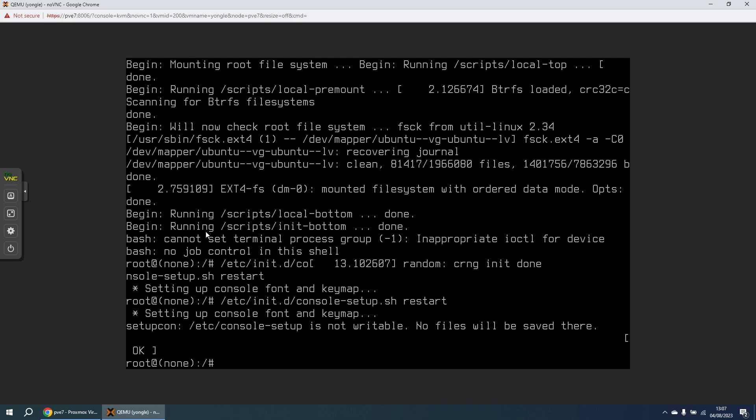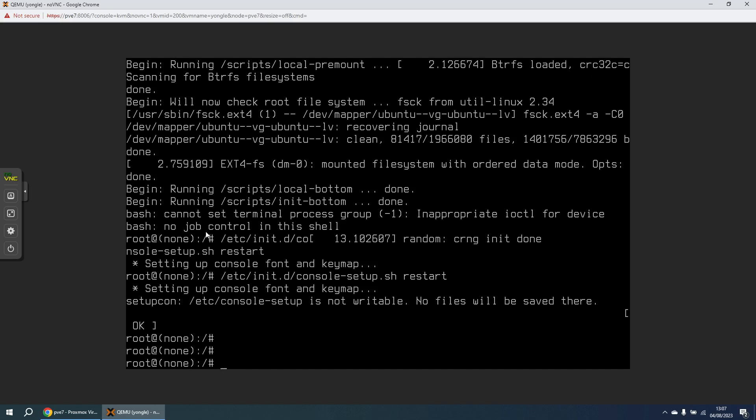So the first thing we need to do is we need to remount the root filesystem as read-write because when you initially boot in, the root filesystem is mounted in read-only mode. And because we want to change things we've got to get that remounted in read-write mode. So the command to do that is mount space minus o space remount comma rw and then forward slash because it's the root filesystem that I want to get remounted.